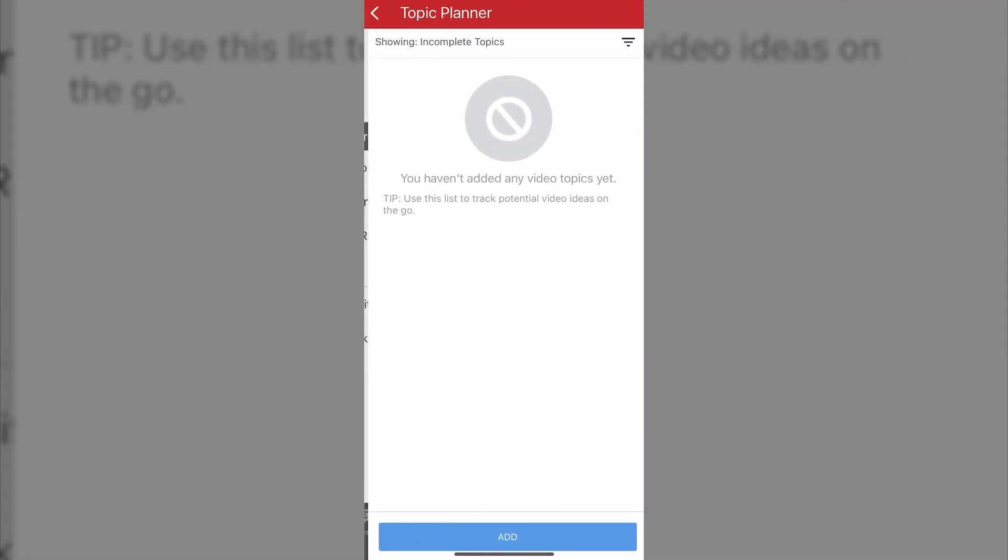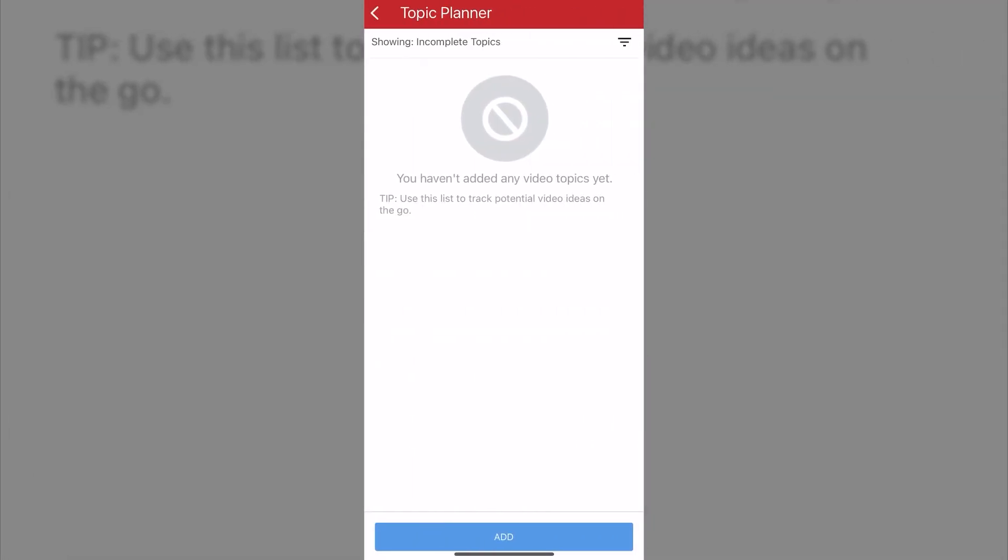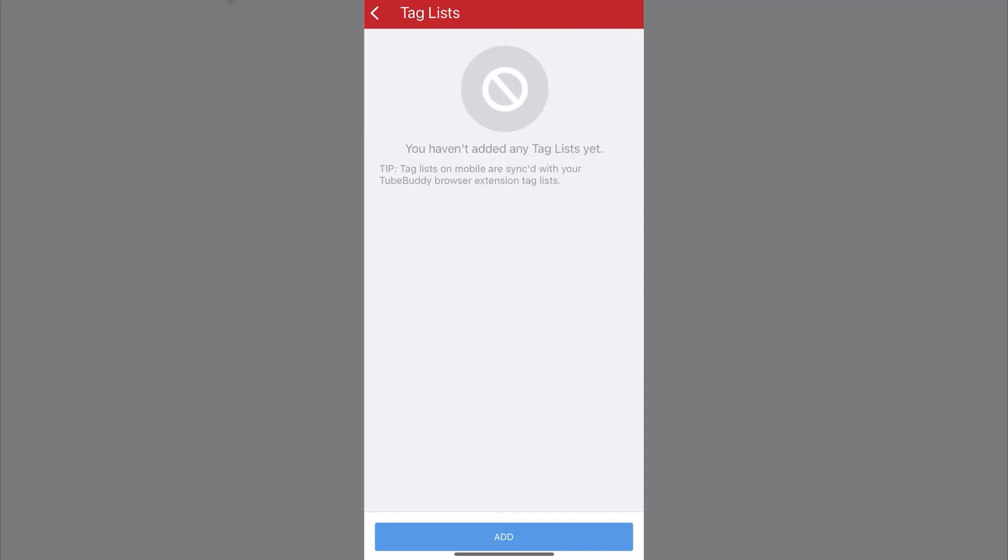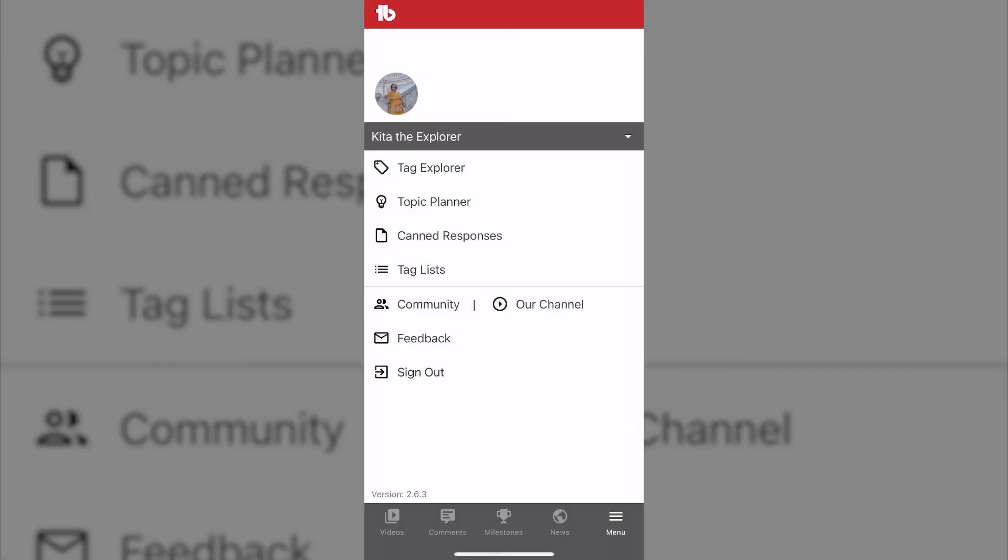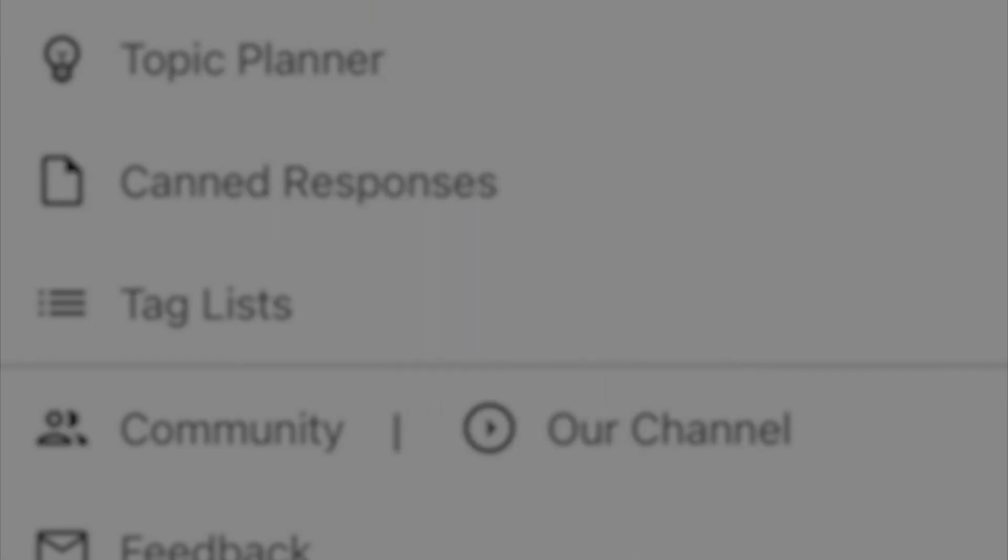And then lastly, there is a menu page. You can also come in here and do a tag explore if you're doing things from your mobile device. And then you can look into having a topic planner. And this is just a nice little tracker of potential videos you may publish in the future, which is really nice. You can also save tag lists if you would like. So that's how TubeBuddy looks like on your mobile phone.